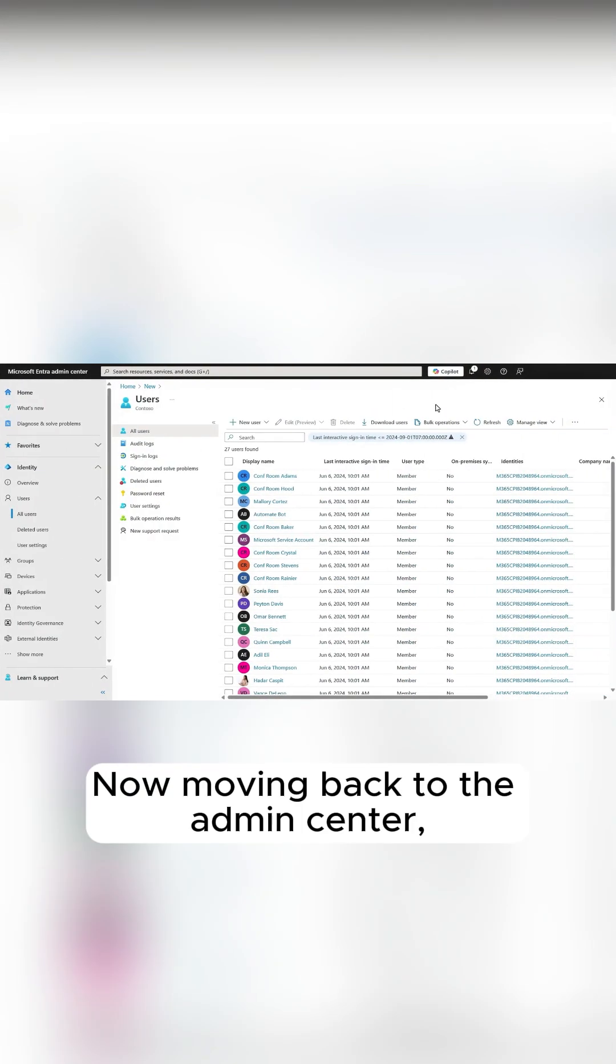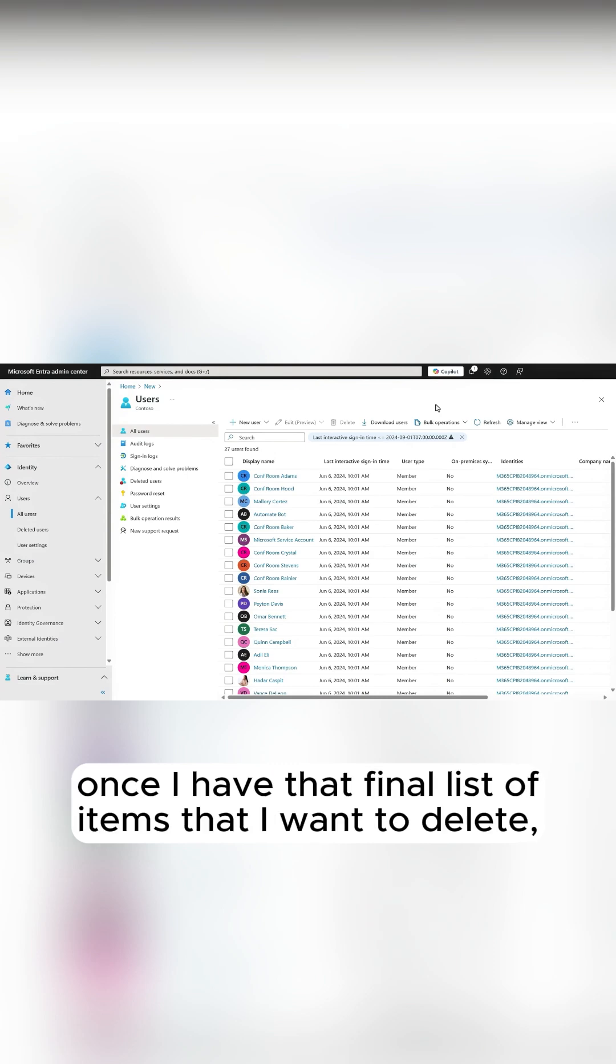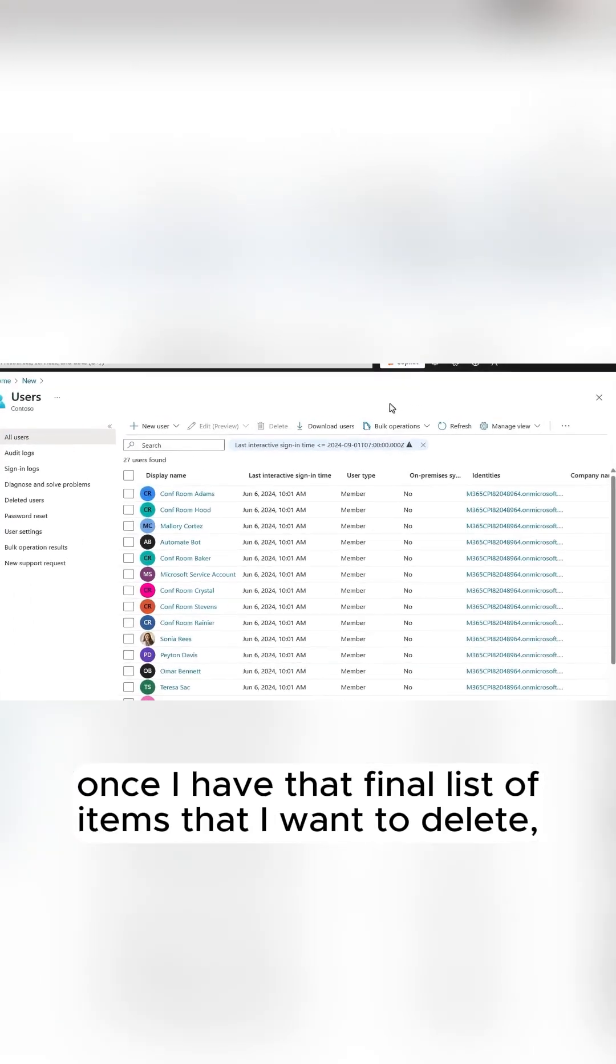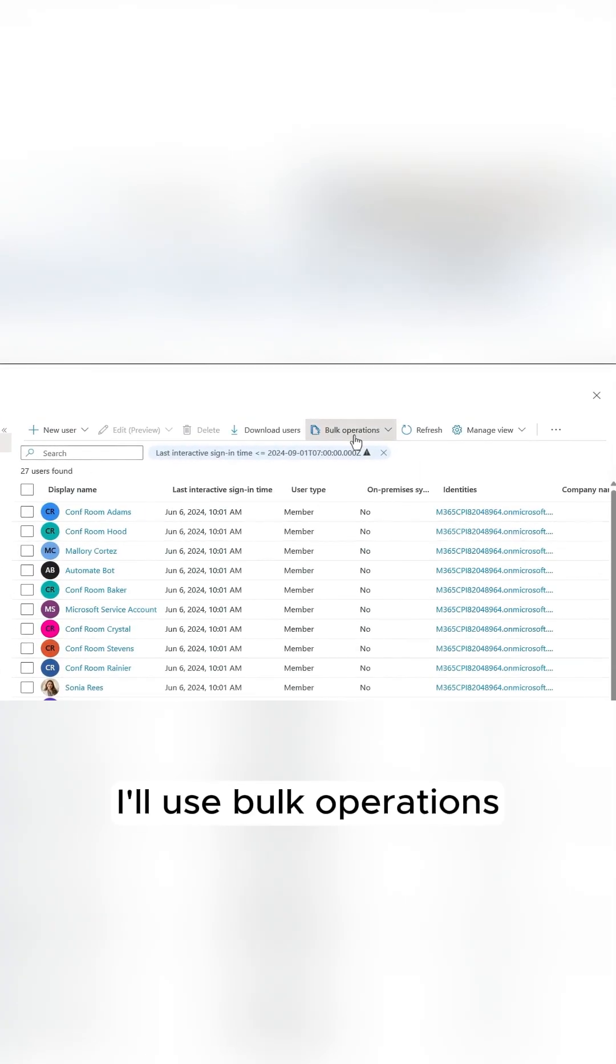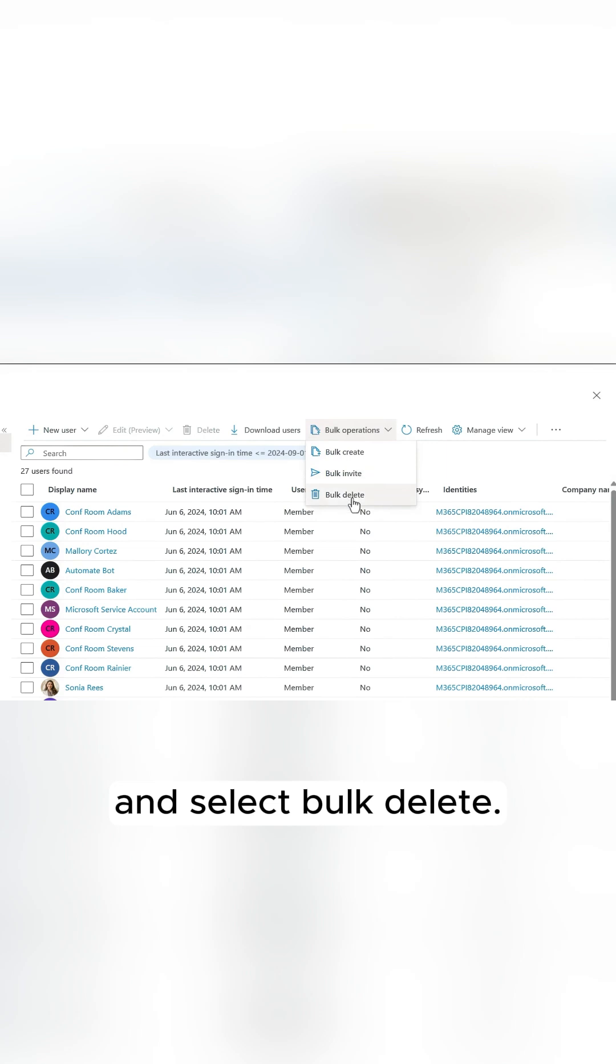Now, moving back to the Admin Center, once I have that final list of items that I want to delete, I'll use Bulk Operations and select Bulk Delete.